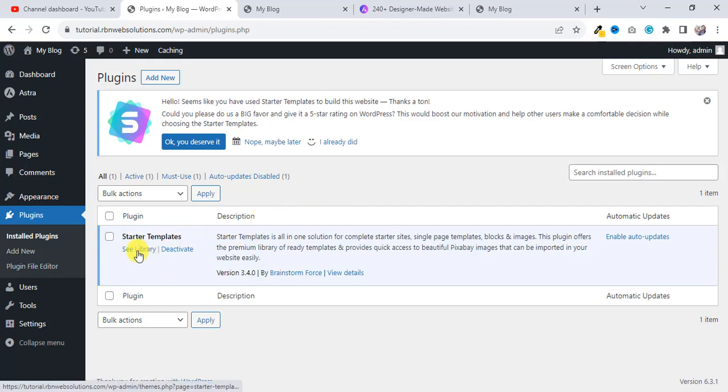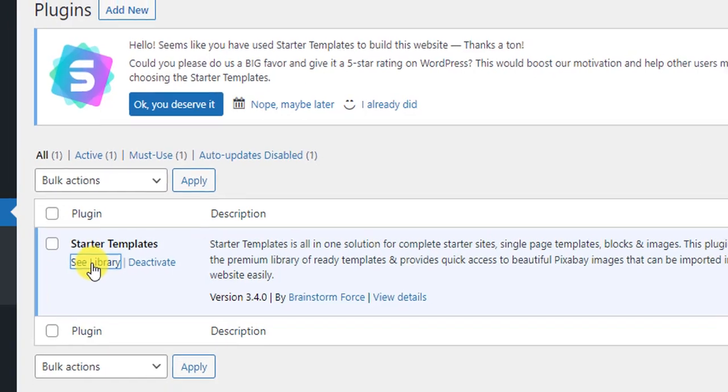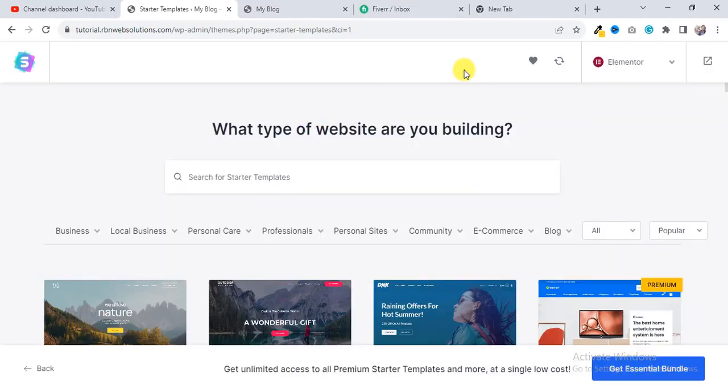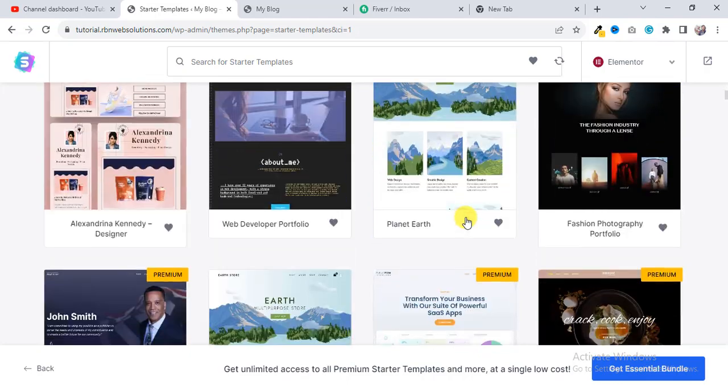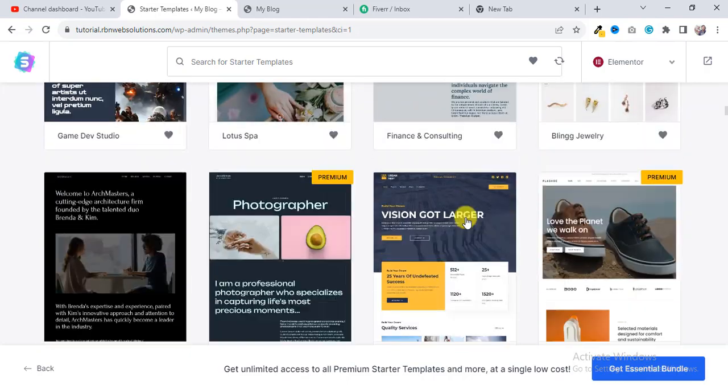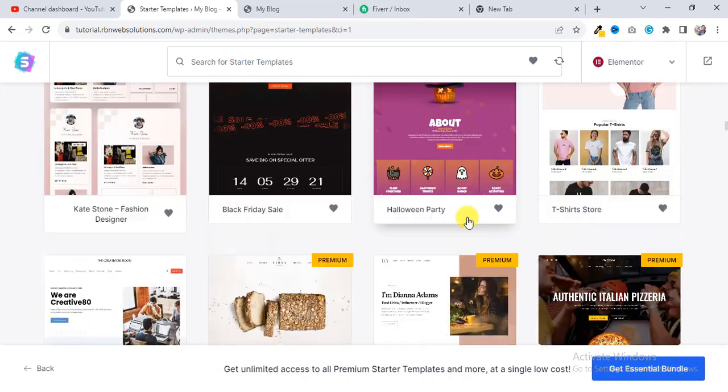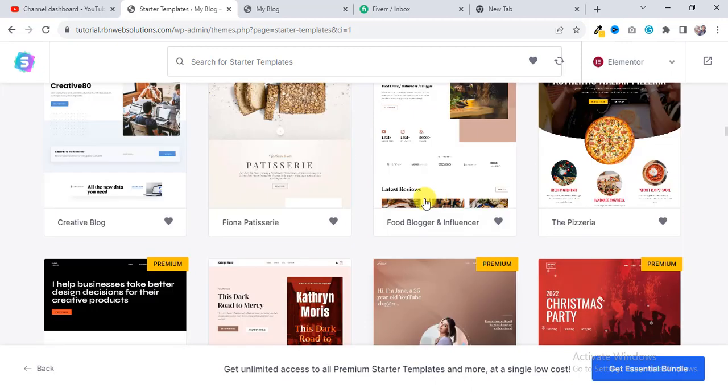And from here you can easily click See Library, and here you can see there are a lot of templates you can use. Those are free, totally free. You don't need to cost any single dollar, and premiums are branded with premium.